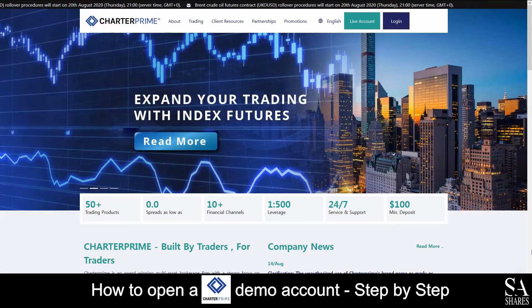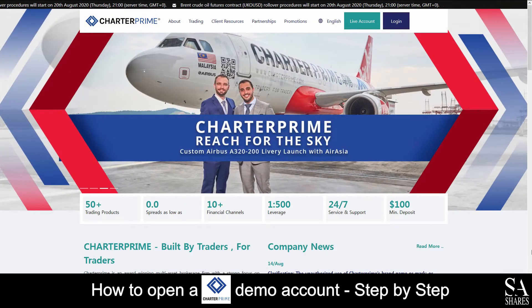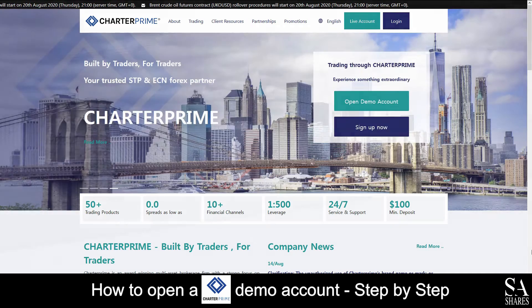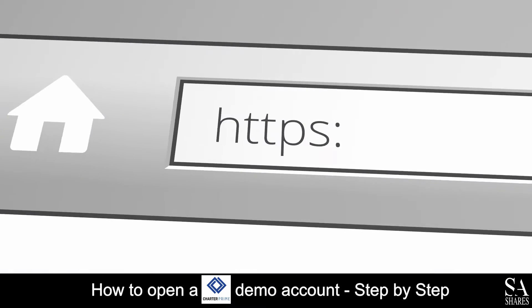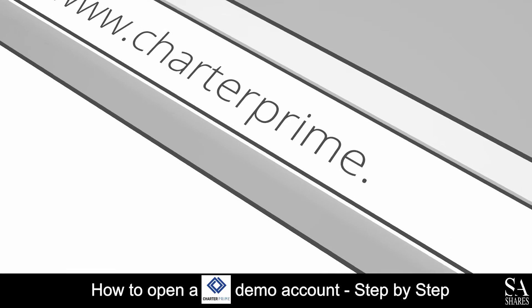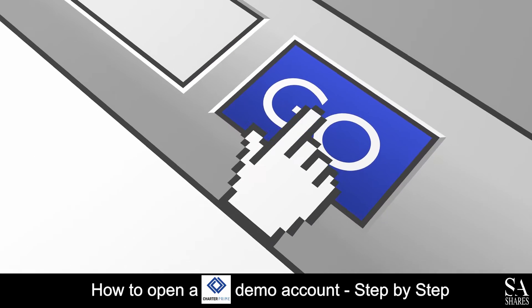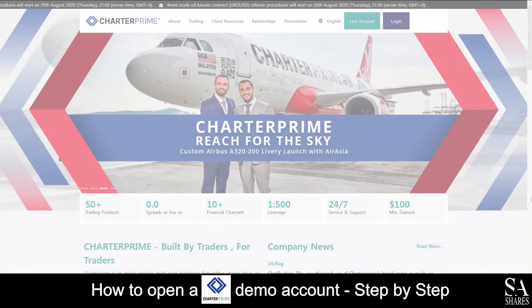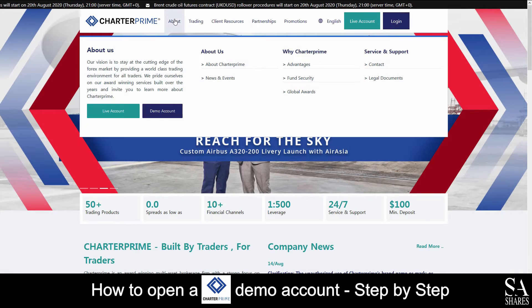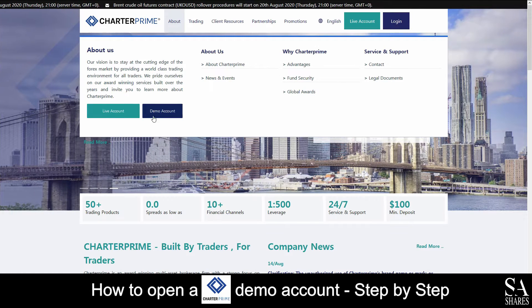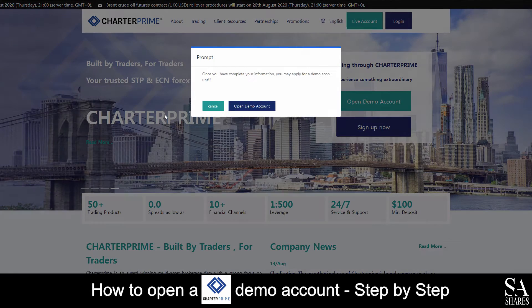Today, I am going to show you how to open a demo account with Charter Prime. Firstly, head over to their website at CharterPrime.com. On their homepage, under the About panel, you will see Live Account and Demo Account. Click on Demo Account, and then Open Demo Account.